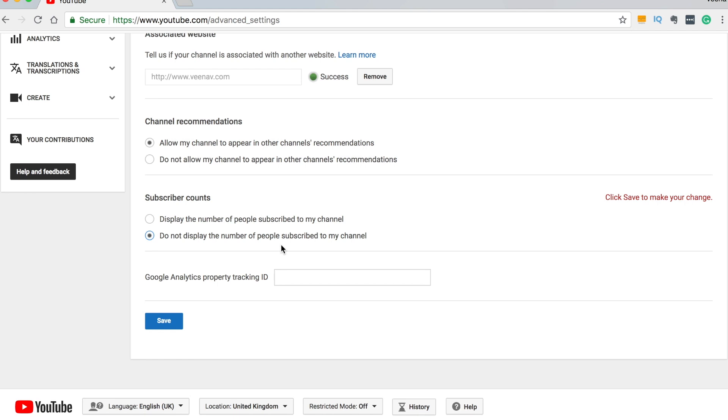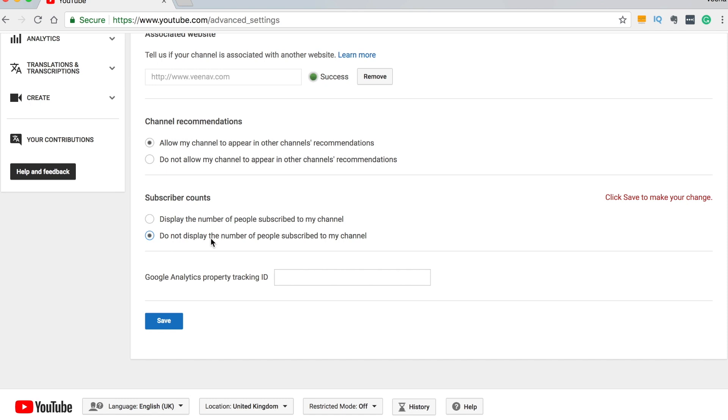Now I always tell my clients to display the number of people subscribed to your channel because I don't know I just think it's good to show the amount of subscribers you have. However I do understand if you've got less than 100 subscribers and you're just feeling a bit anxious and maybe you just really don't want people to know how many subscribers you've got, then by all means you click on there and it won't show the number of subscribers you've got.